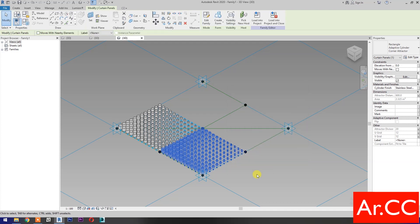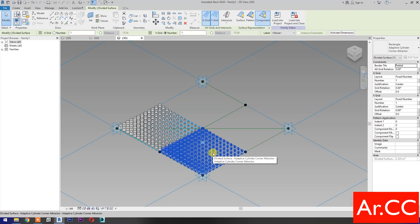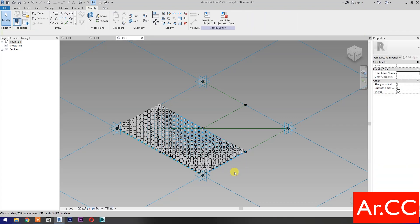Click OK. Select the Pattern. Go to All Grid Rotation and change the value to 90 degrees.